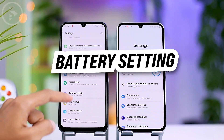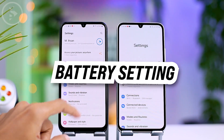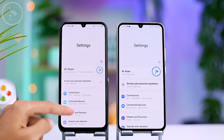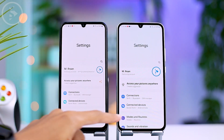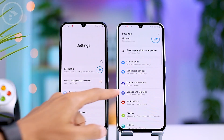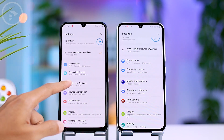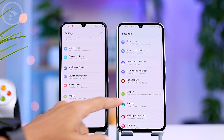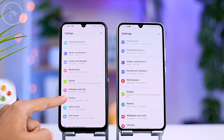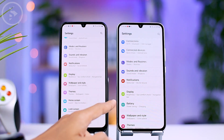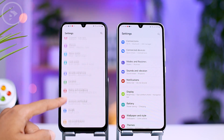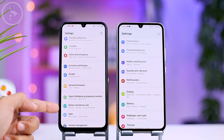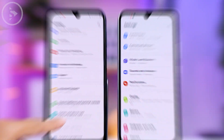Apart from the font change, there is also a change in the position of the battery settings, which are now placed directly in the outermost settings section. In the previous One UI 5, the battery settings were still inside the battery and device care section.